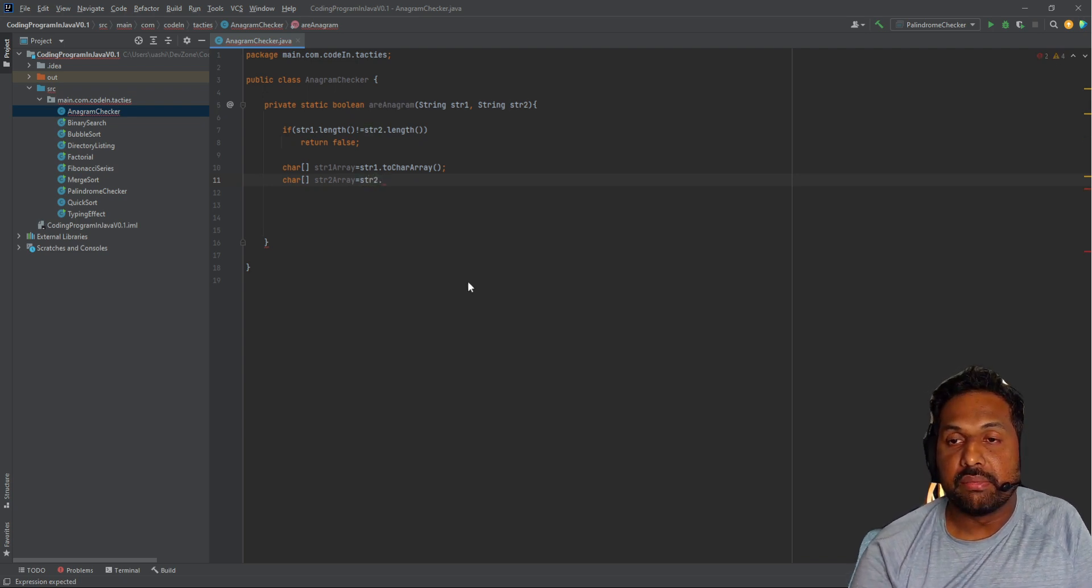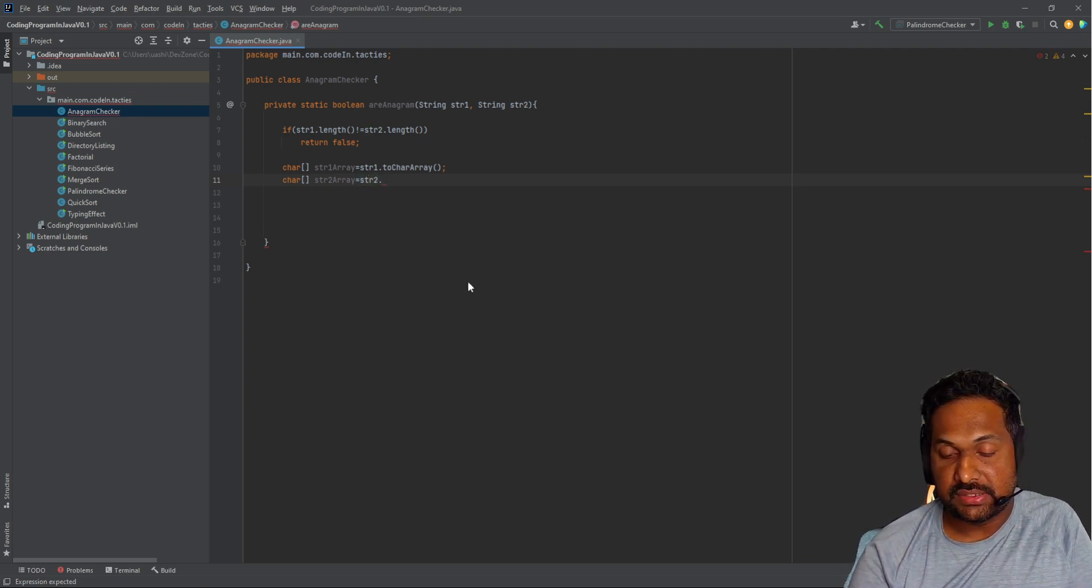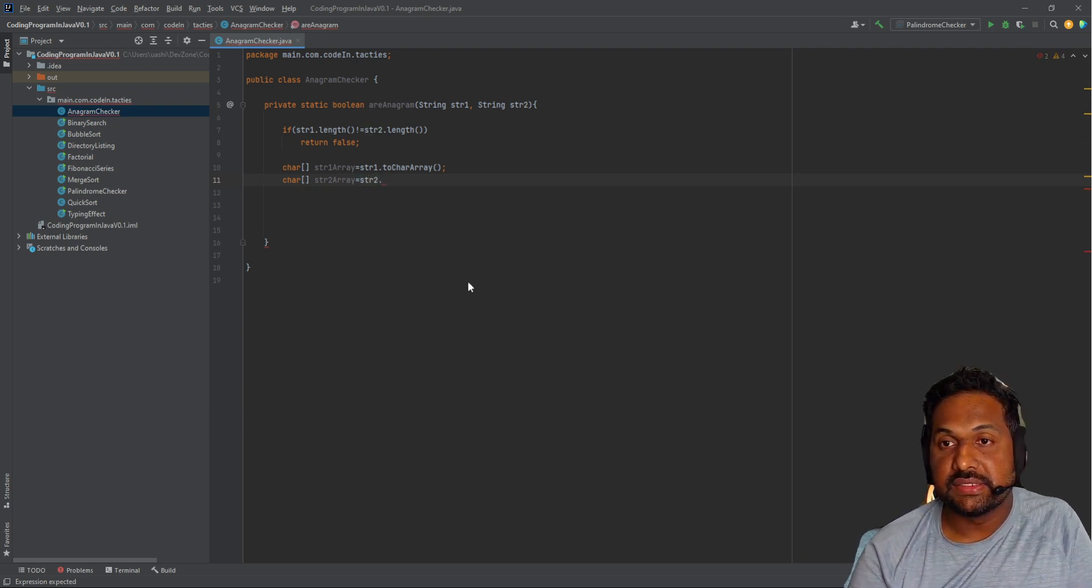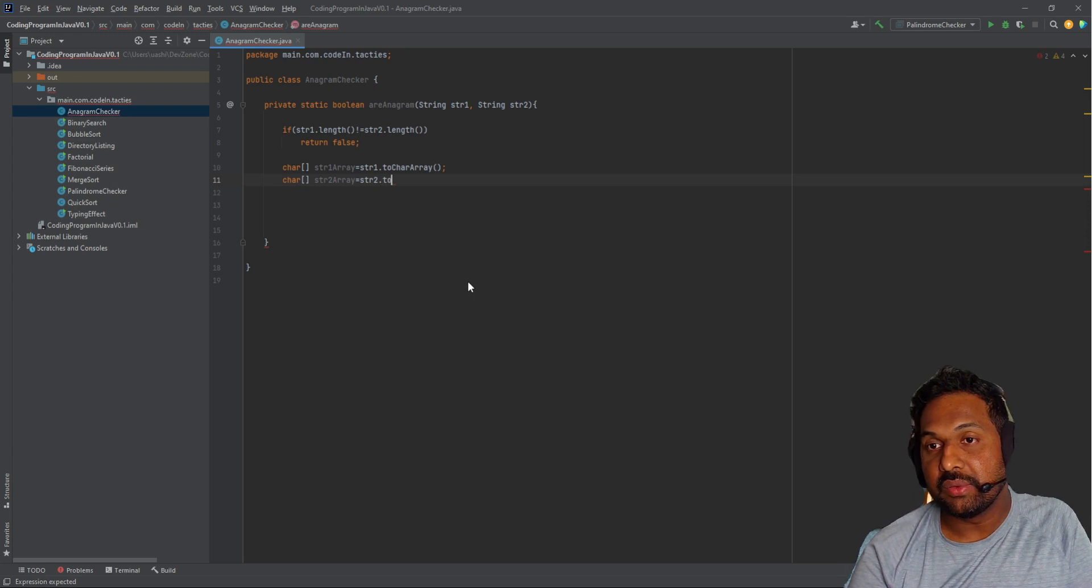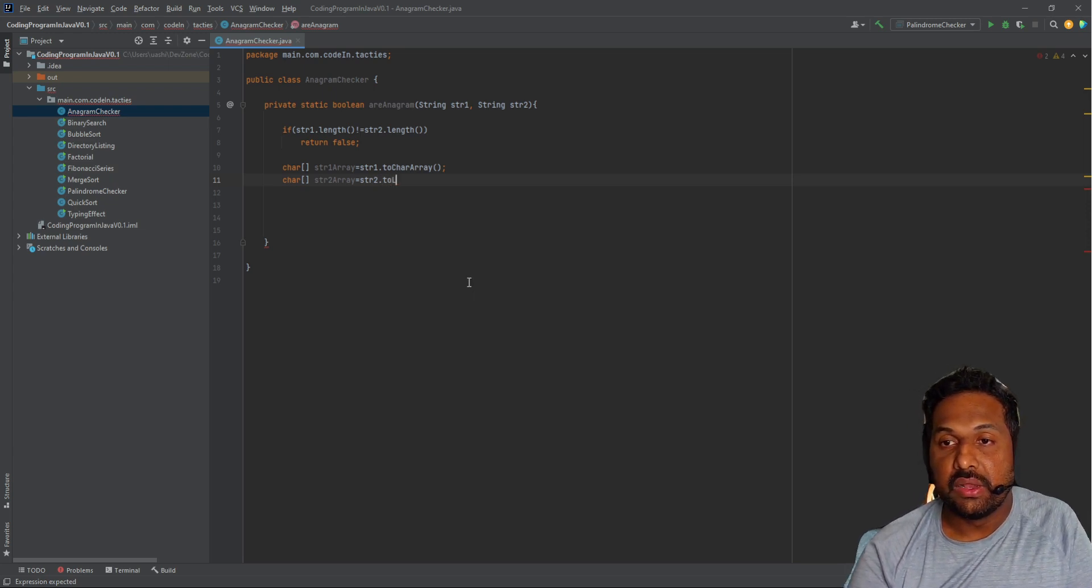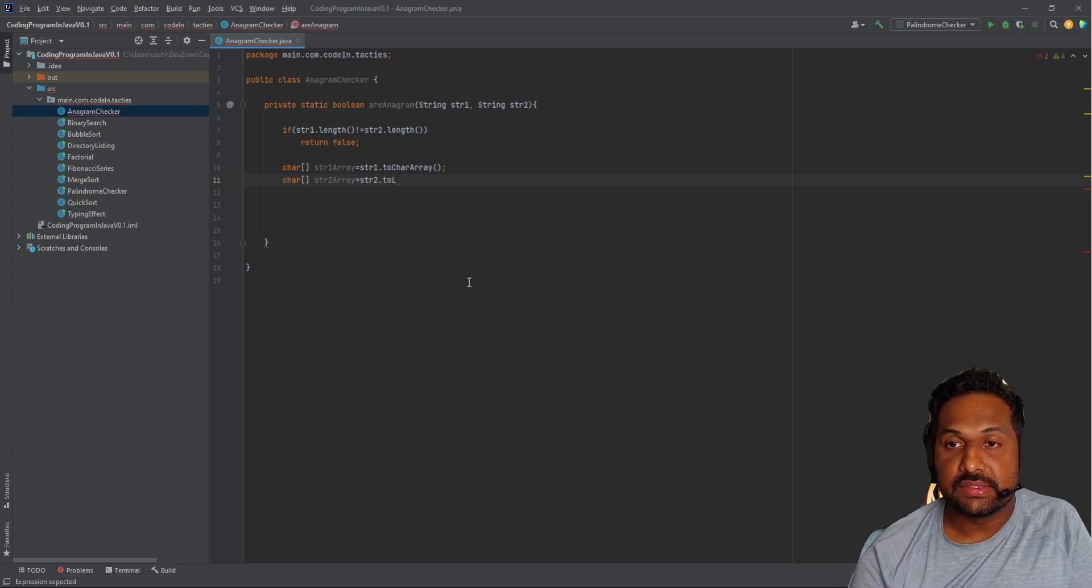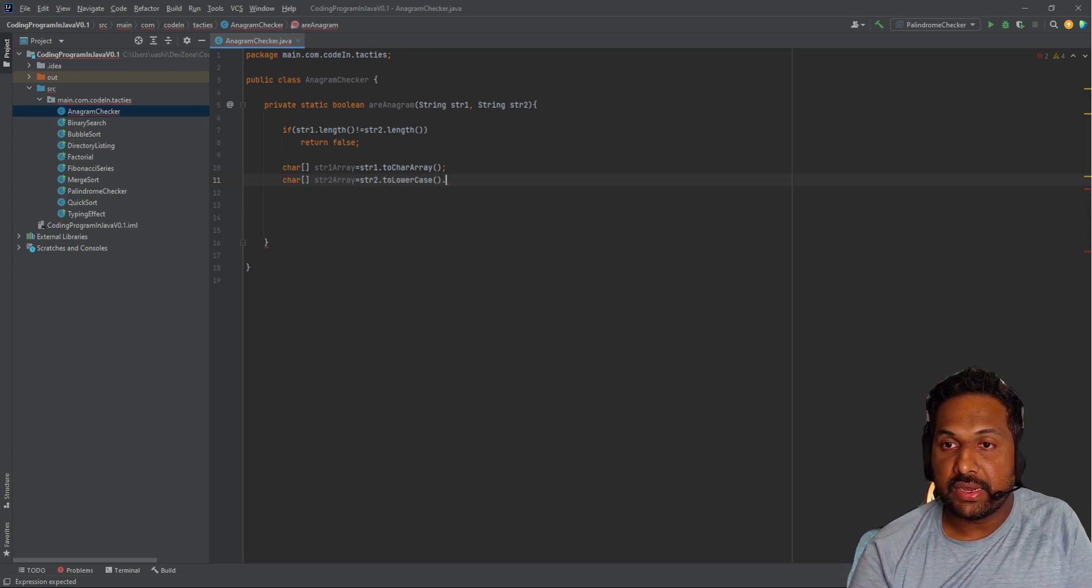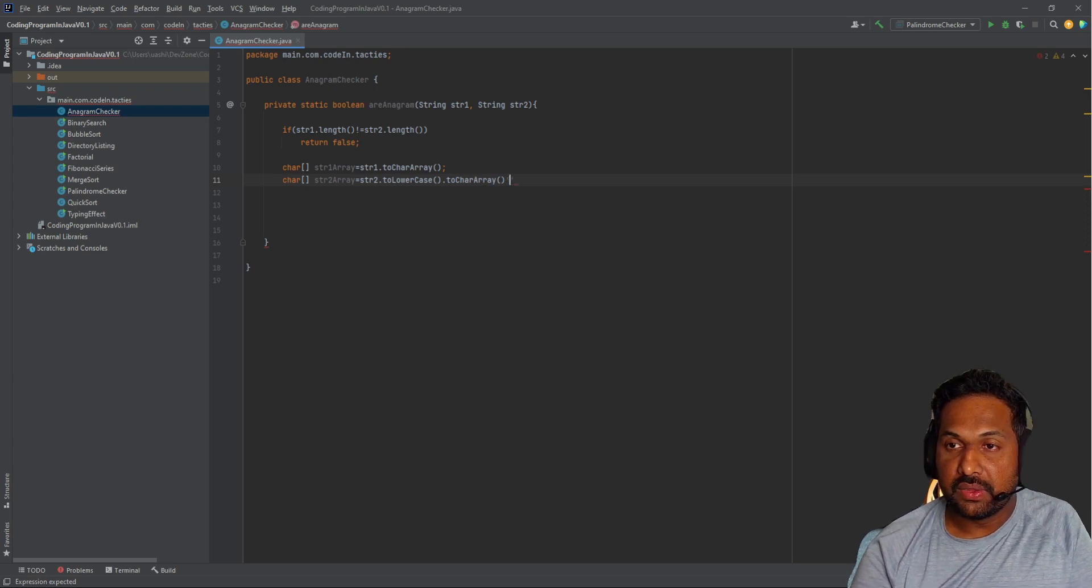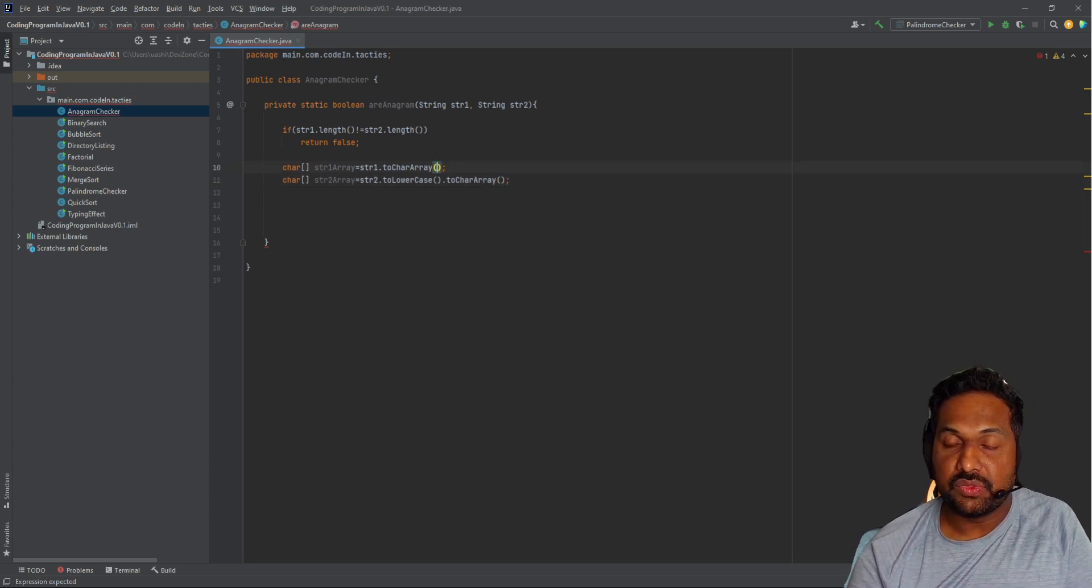As I mentioned, this is case insensitive, so I'm going to convert to lowercase, then to a character array. I'm going to do the same thing for the second string too.